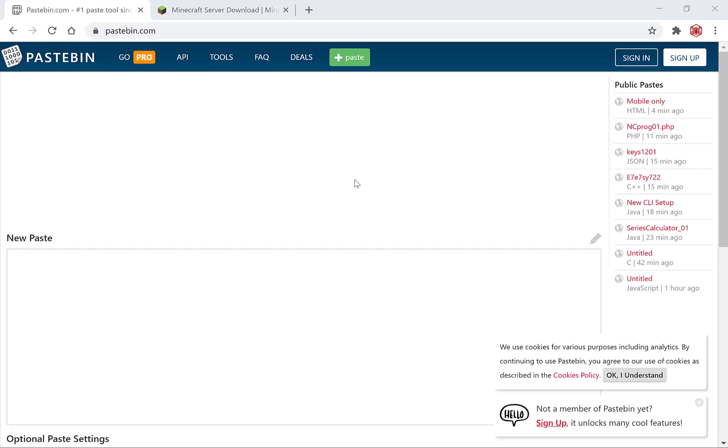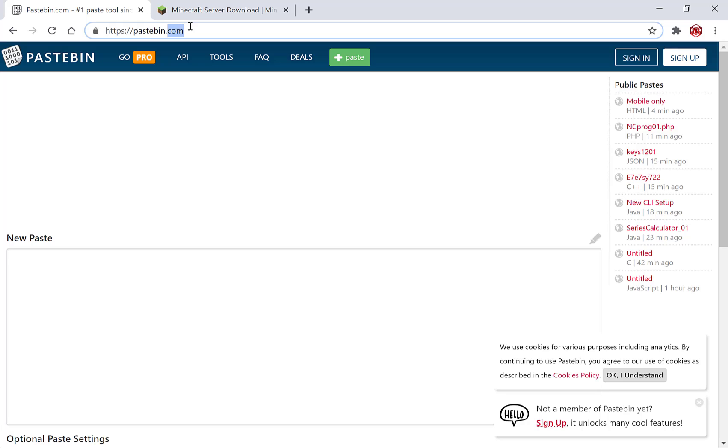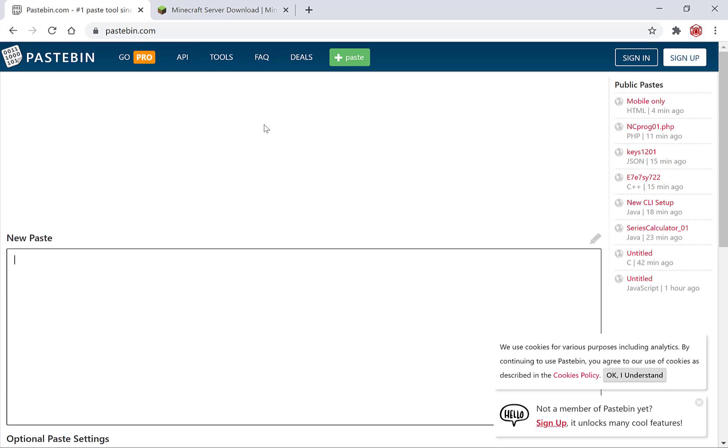Commonly it is used to share code, commands, and error codes across the internet. The first thing you'll need to do to use Pastebin is navigate to the pastebin.com website at www.pastebin.com. Once you're here you'll be greeted with this page.